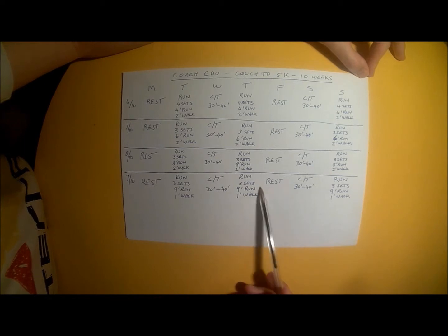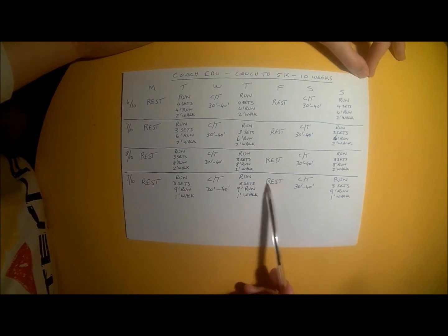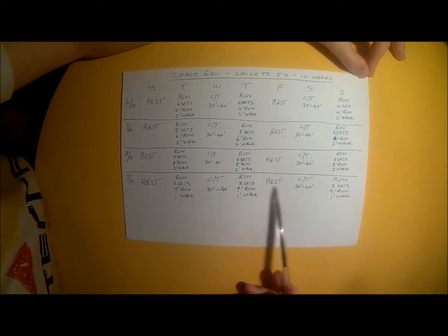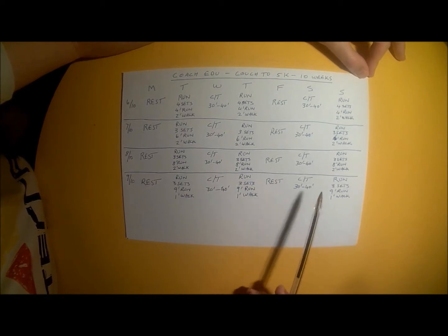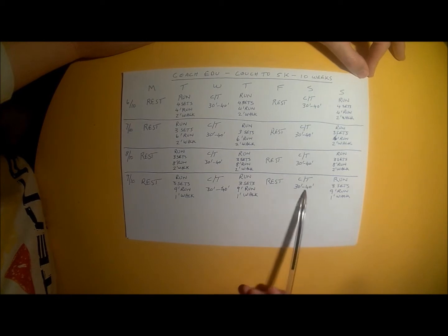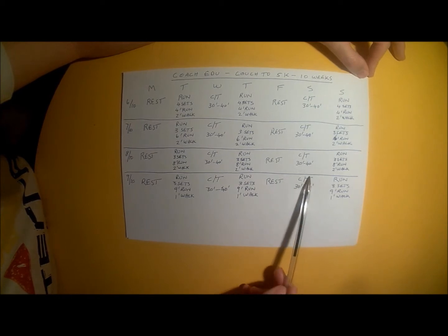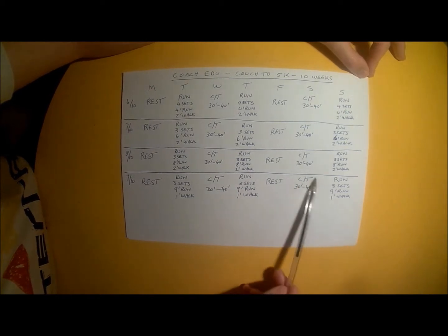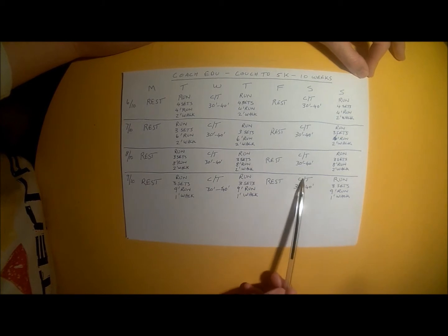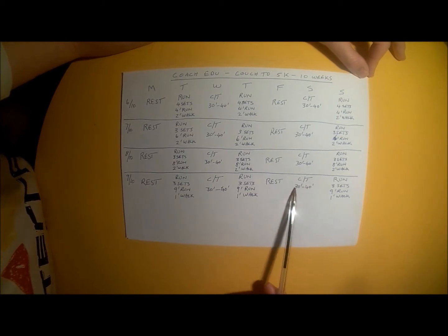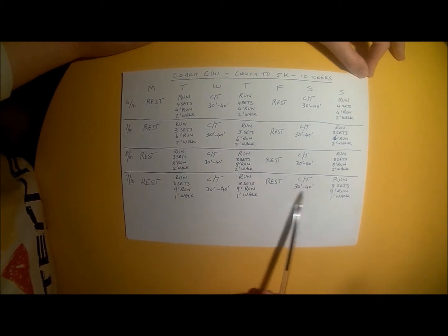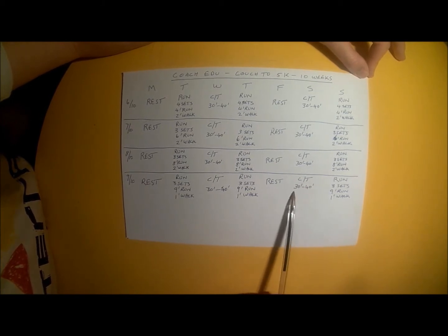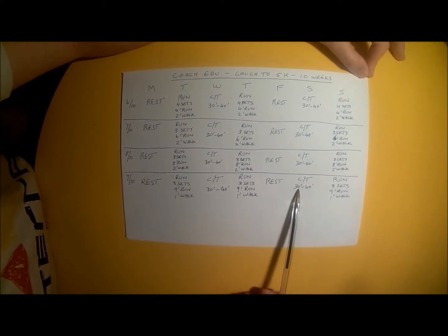Friday, another rest day. Take a nice day off and relax on Friday. Saturday, another cross training workout, your choice of cross training activity that you want to do, 30 to 40 minutes of cross training for Saturday.